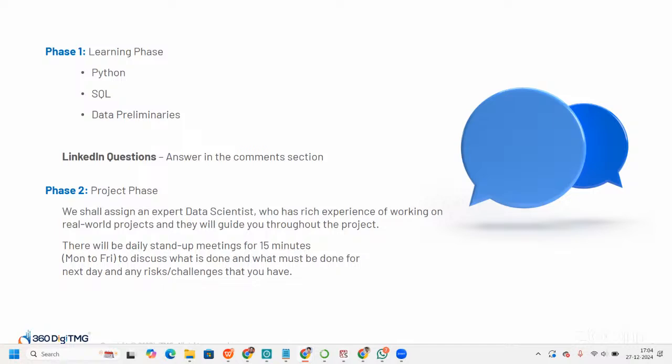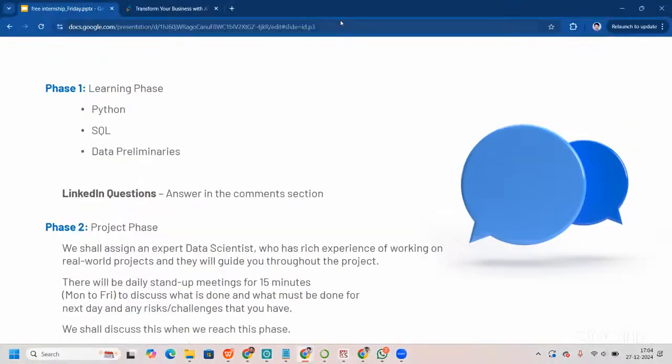In phase two, the project phase, we shall assign an expert data scientist who has rich experience working on real-world projects and they will guide you throughout the project. There will be daily stand-up meetings for 15 minutes, Monday to Friday, to discuss what is done and what must be done for the next day, and any risks or challenges that you have. Now let me take you to the LMS first.